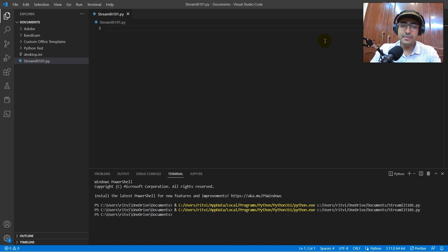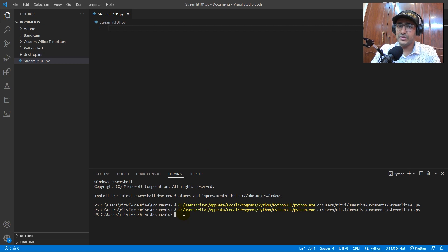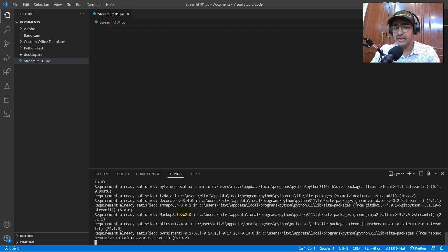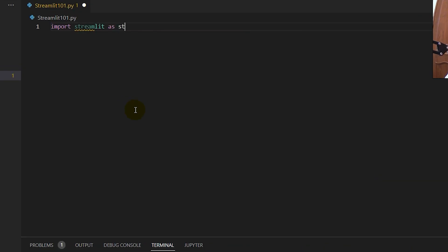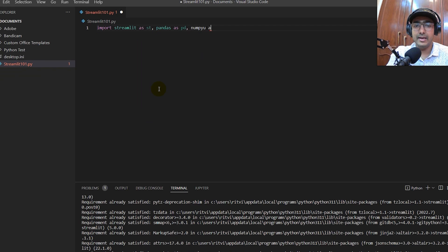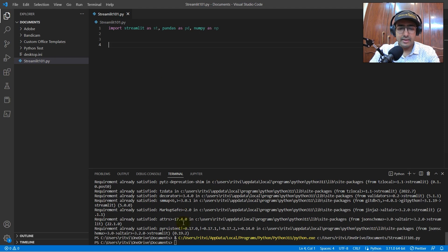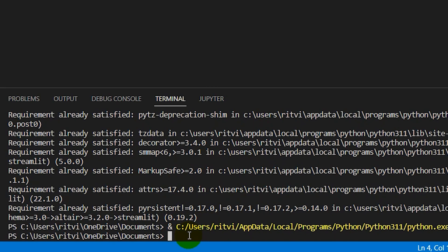For installation of Streamlit, as discussed in the last video, we need to set up some environment variables — please refer to that video. Then just run `pip install streamlit`. In my case it's already satisfied. I'll start with `import streamlit as st`, `import pandas as pd`, and `import numpy as np`. Running the file from the terminal: `streamlit run streamlit_101.py`.